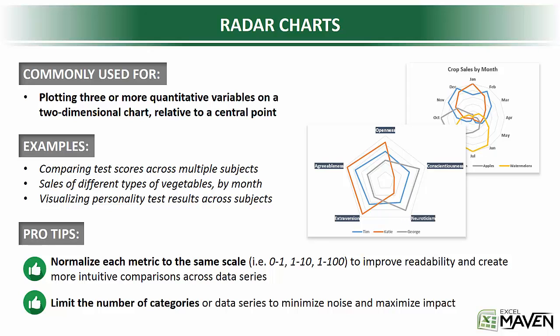Some example datasets where you might use radar charts: something like comparing test scores across multiple subjects, looking at sales of different types of vegetables by month, visualizing personality test results across subjects. The idea is to get a quick visual representation of which directions the data skews.